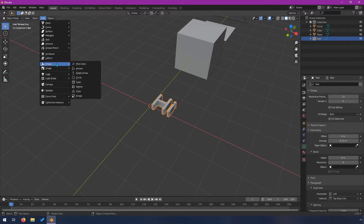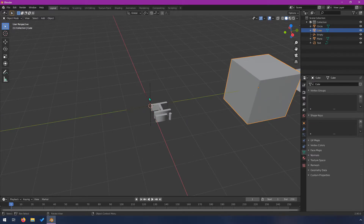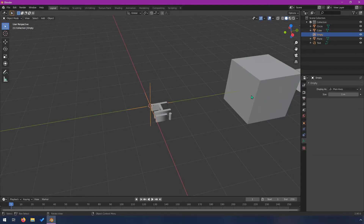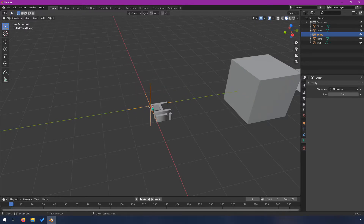Empties might be somewhat interesting — they're basically an object that has no geometry. The reason they can be useful is if you need them as a pivot point or a reference point. You can make something a child of an empty, then move it around and the child moves with it, or rotate around that point.